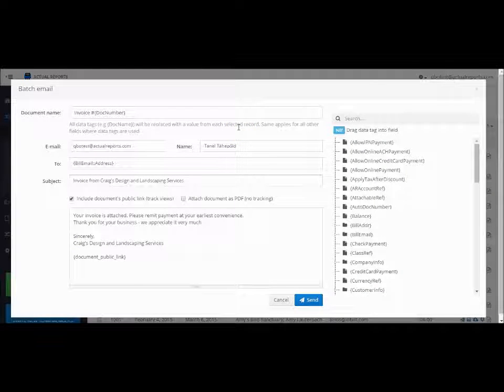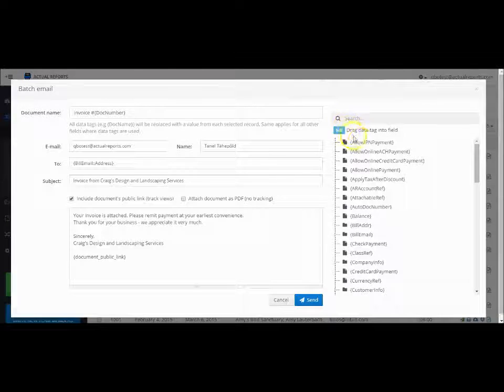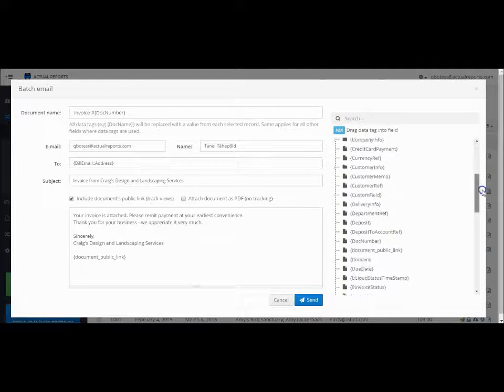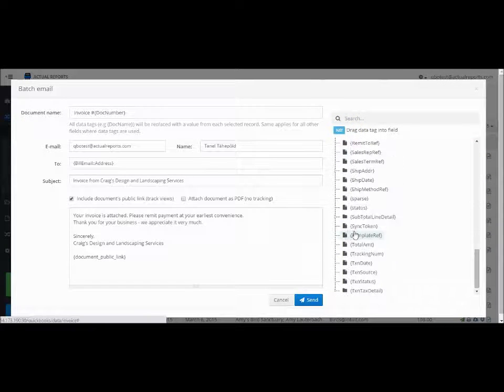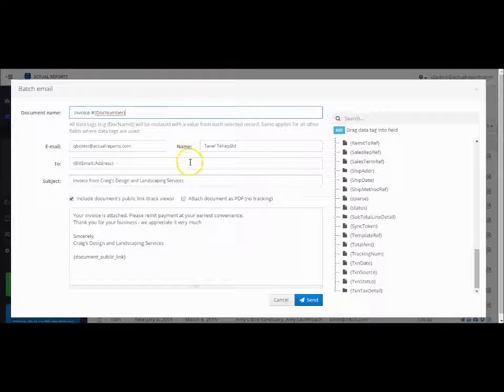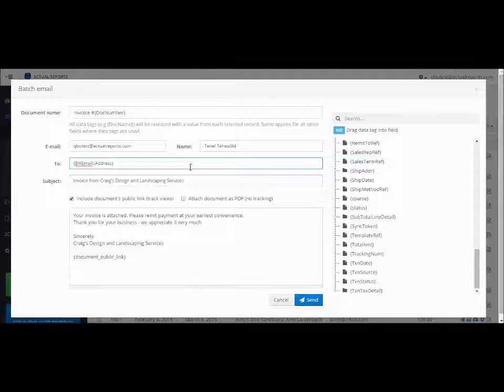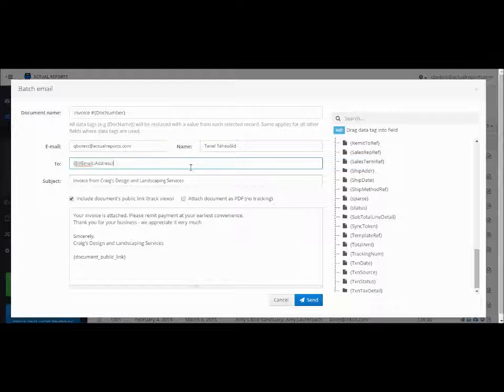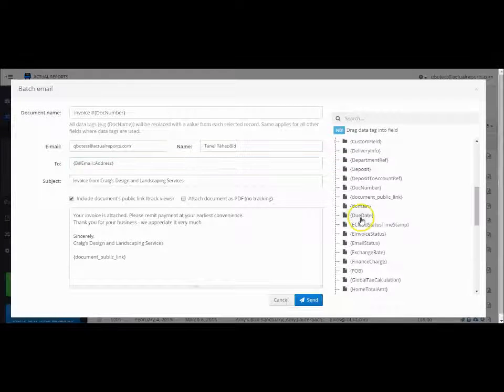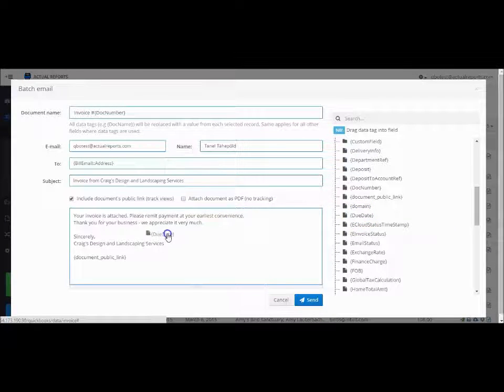On the email template you can already see all the data that is relevant to that particular invoice. For example, the recipient's email or invoice number. You can also drag and drop the data onto the subject line or email body, for example a due date or your contacts.